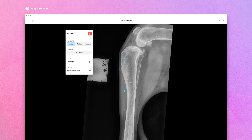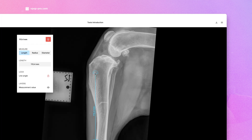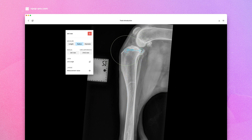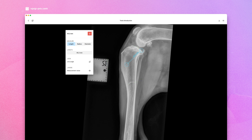You can toggle the measurement value off if helpful, and lock the line axis to avoid any inadvertent movement. To superimpose a circle, select Radius and move to meet the circumference of your anatomical landmark.